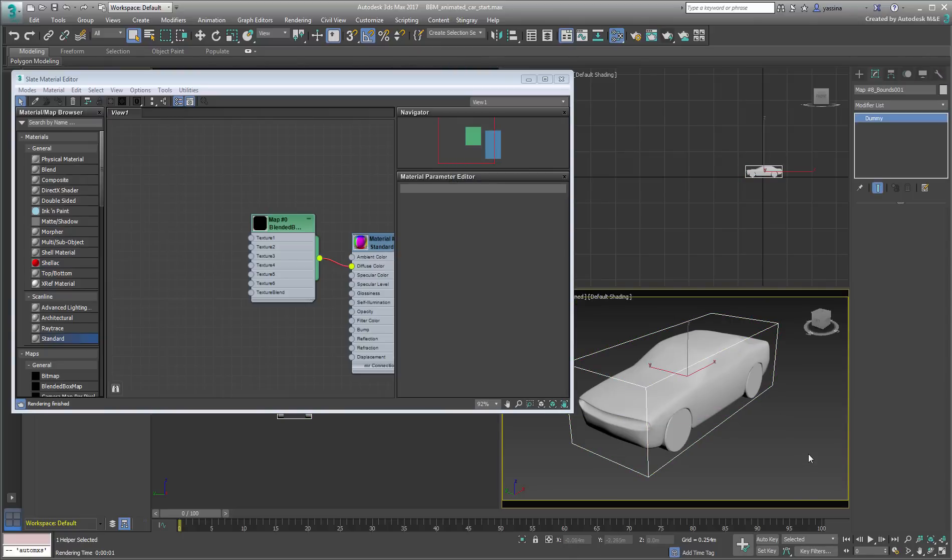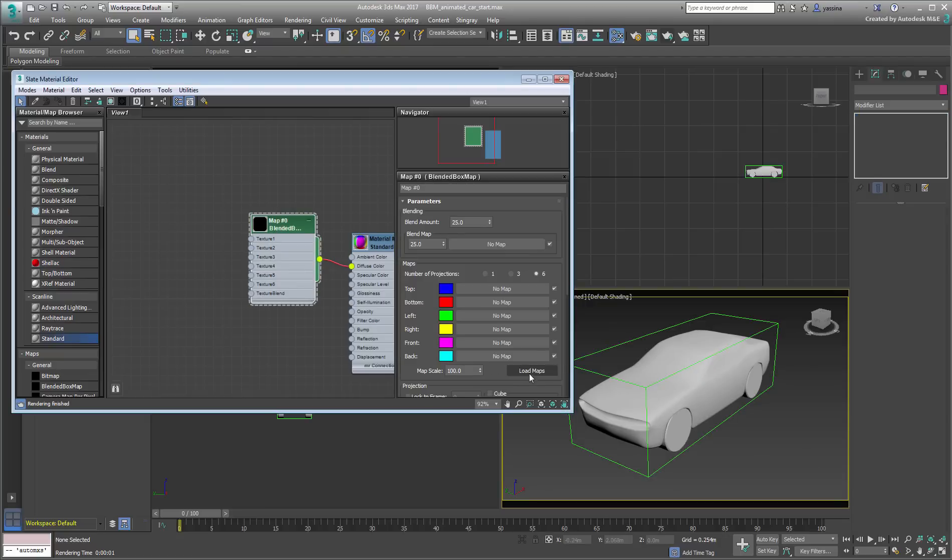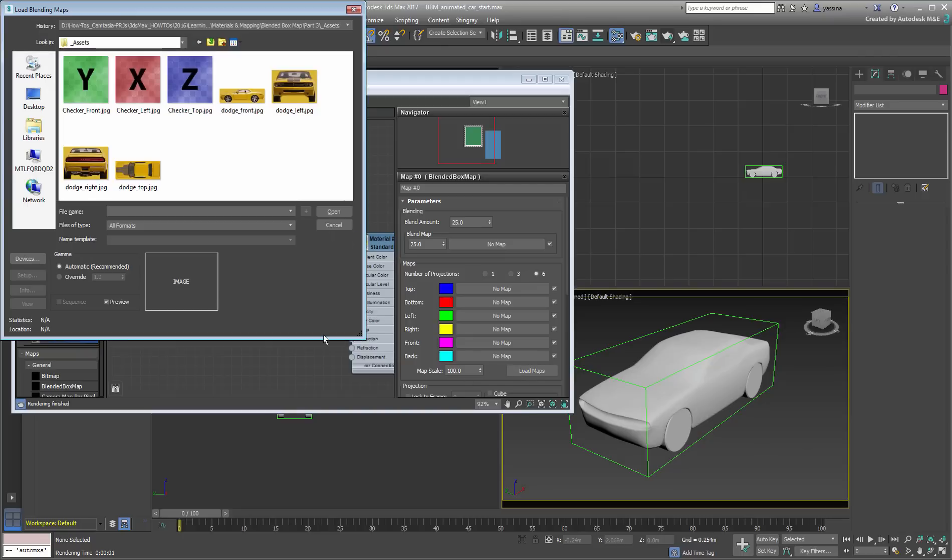You still need to add the actual bitmaps though. You can use the Load Maps feature, but what's interesting in this case is that we only have 4 maps instead of 6.